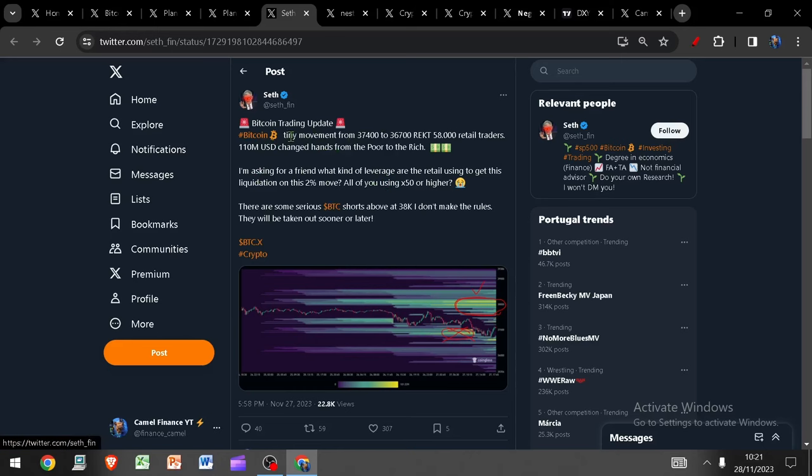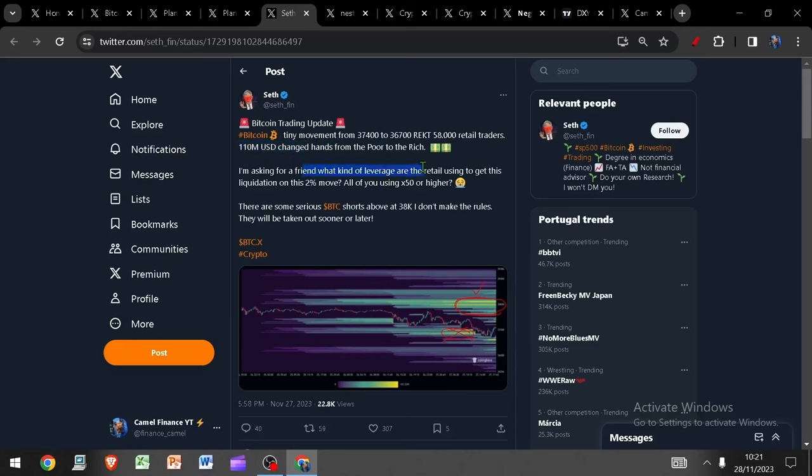In other news, take a look at this trading update because this blew my mind how degenerate of a space this is. Bitcoin's tiny movement from just $37,400 to $36,700 completely destroyed 58,000 retail traders. That was $110 million liquidated from the poor to the rich. And what kind of leverage must these retailers be using to get liquidated for their entire account on a 2% move?